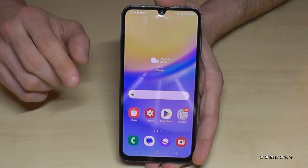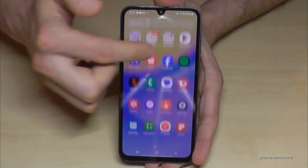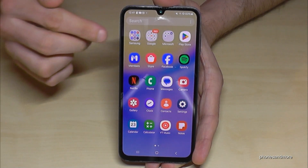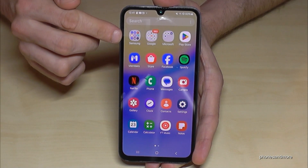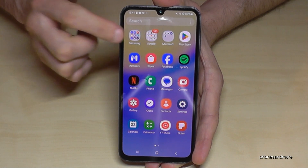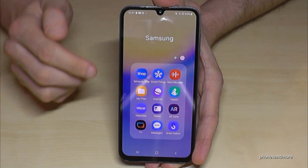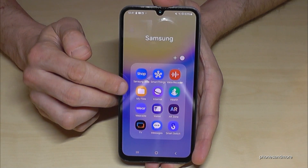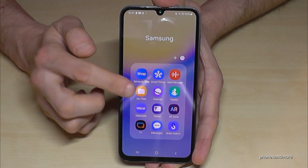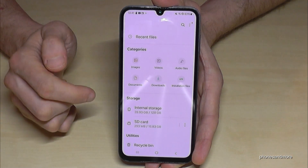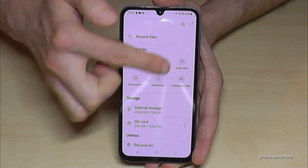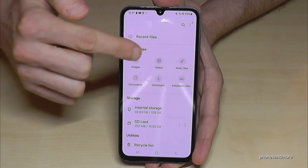Let me show you how to use it. Just swipe up so that you're in the app drawer where all the apps are. Go to the Samsung folder — the app is named 'My Files'. Here you have nice categories, everything is organized.